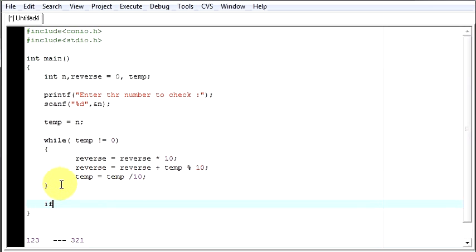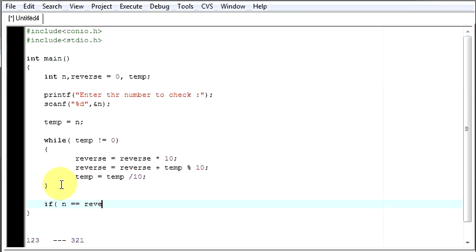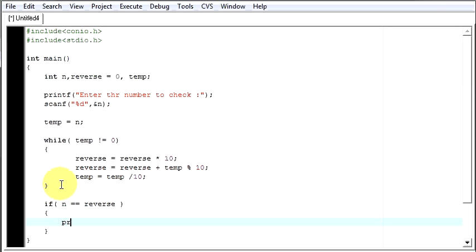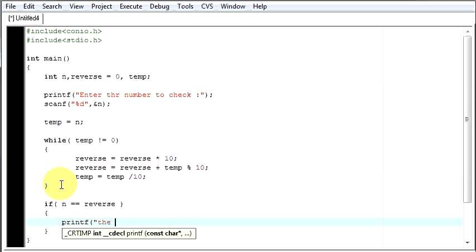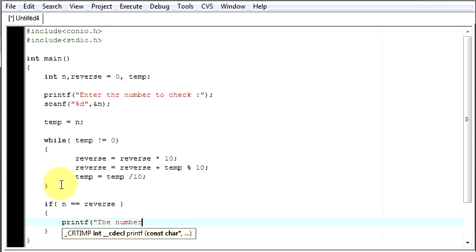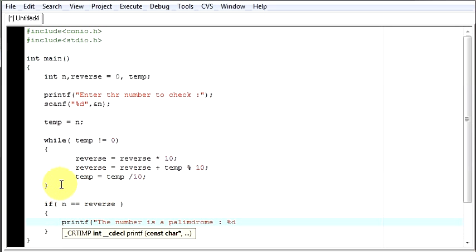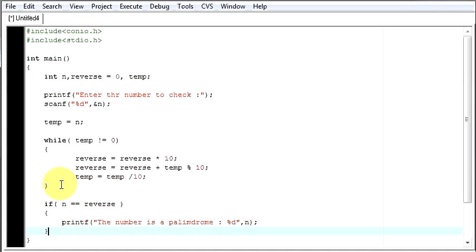Say if n is equal to reverse. If your n, the number stored in n is equal to your reverse number, then it should say that the number is a palindrome. Now let me write that number so that the user can see which number he has given. You can say n or reverse, but this time you can write n.